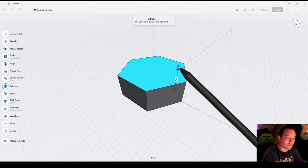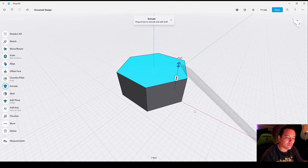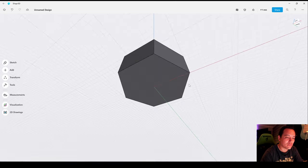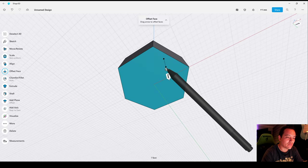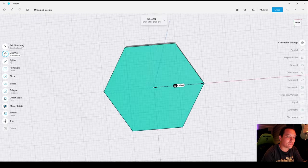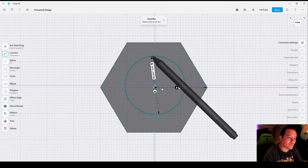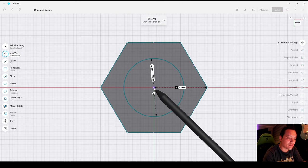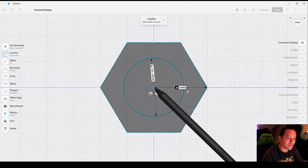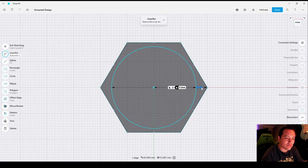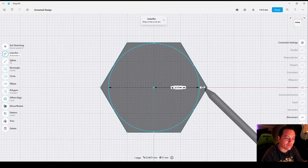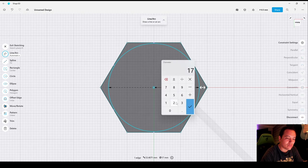Extrude 8 millimeters. Now select the bottom face, create a sketch and draw a circle. Move it to the center, select the circle and drag the arrow to the edge. Change the dimension to 17 millimeters.